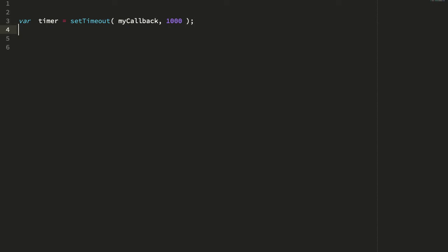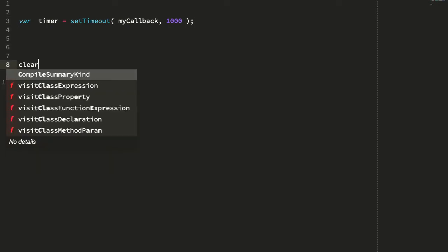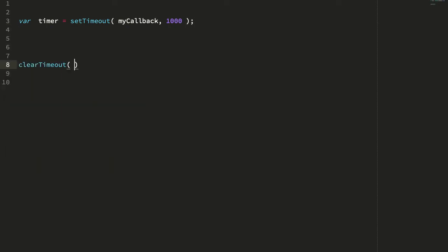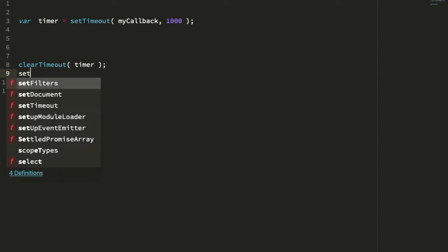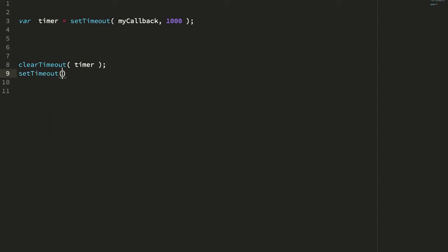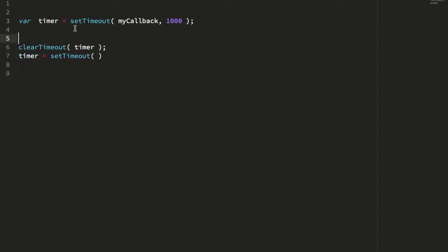And then, if we ever needed to do this again, what we would do first is call clearTimeout and pass in that recorded timer before we would then call the setTimeout again and override that timer value. So essentially, every time we go to set the timeout, we clear the previous timeout and then record the timeout ID of the setTimeout call.